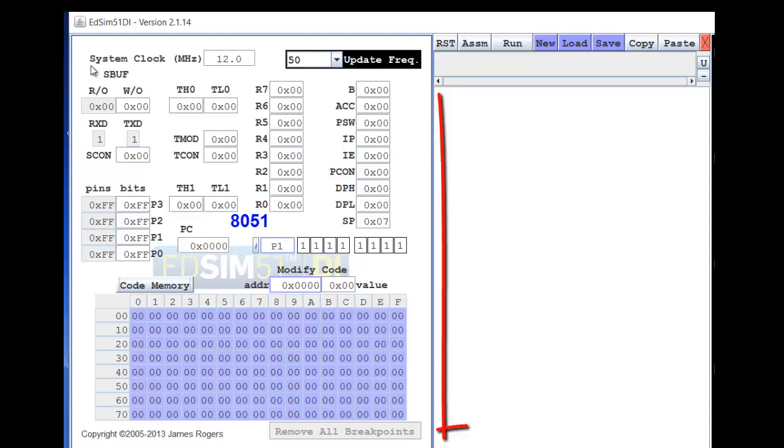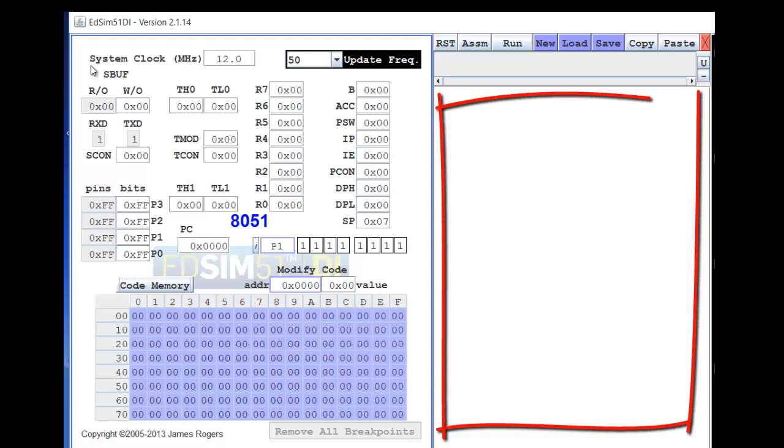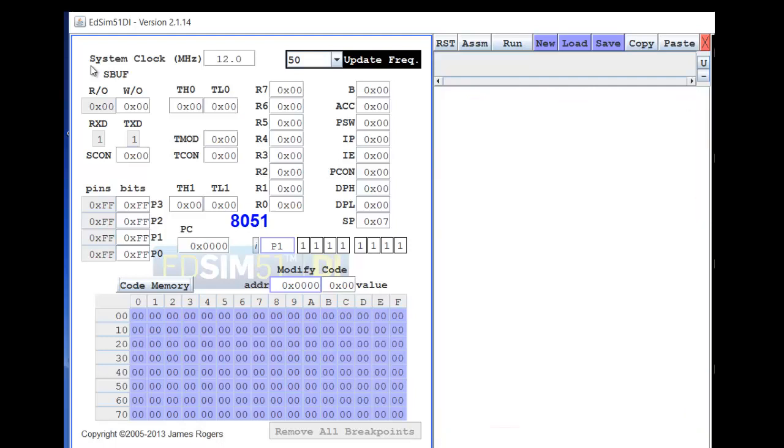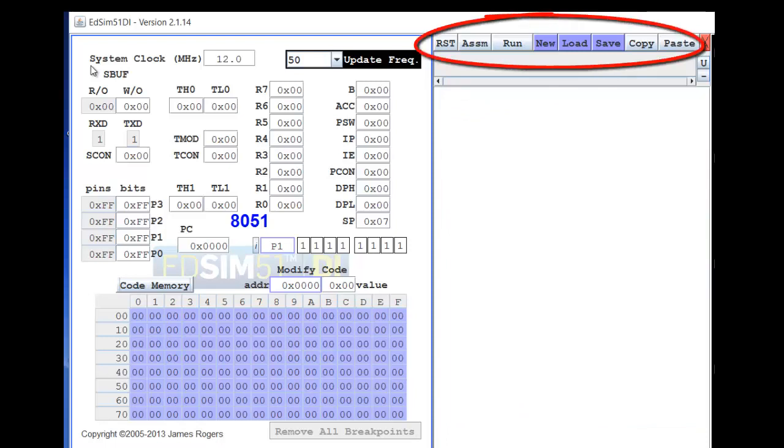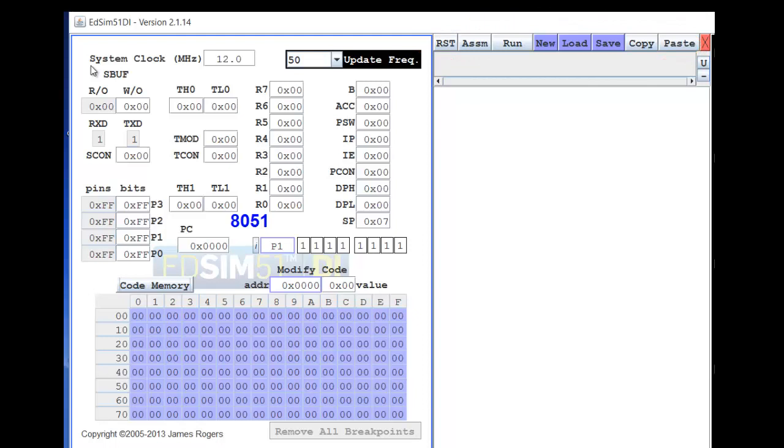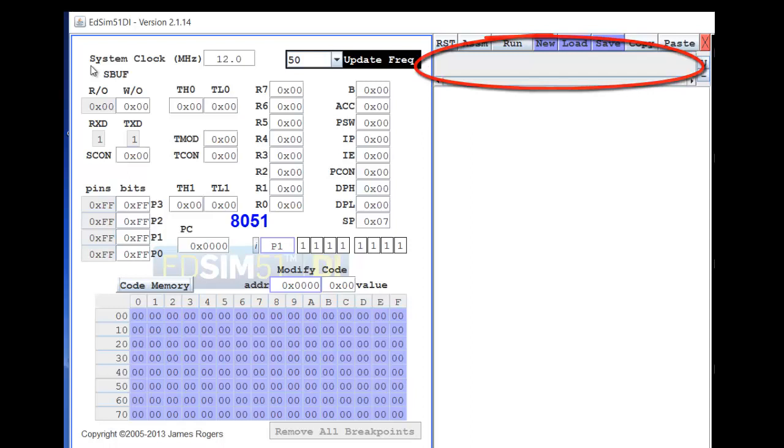Now let us come down to the other part, that is the editor part. It has a large blank area where you can write your program. Once you write the program, you can do various operations with that. You can save the program, load a previously saved program, create a new program file, reset the processor through the RST switch, assemble the program through the ASSM switch, run the program, copy and paste the code as you require. Below the switches, you find a window where certain messages will be displayed by the assembler related to the assembly of the program.